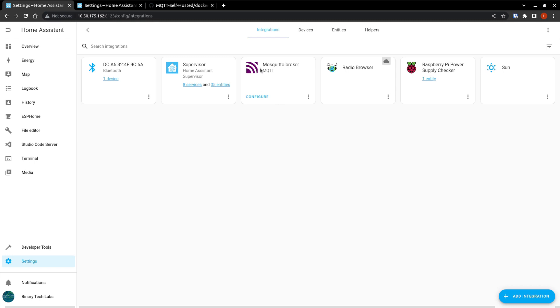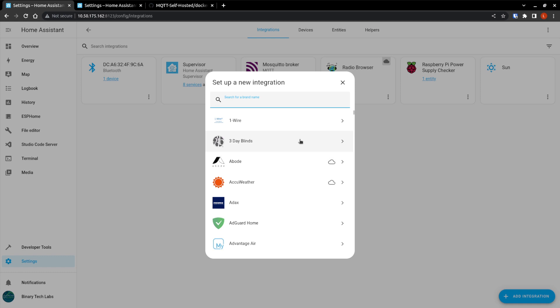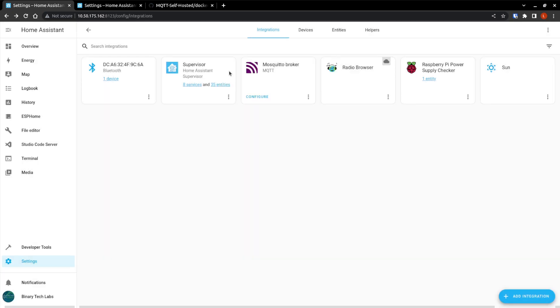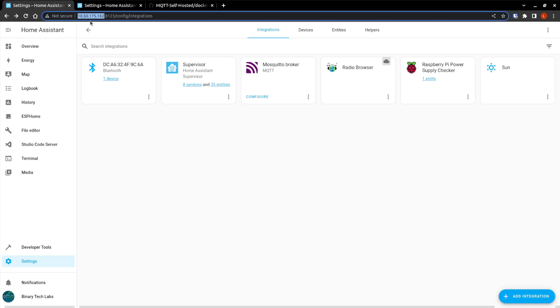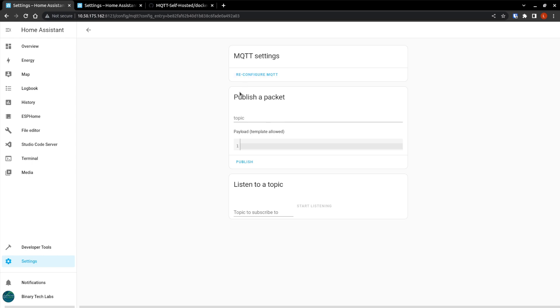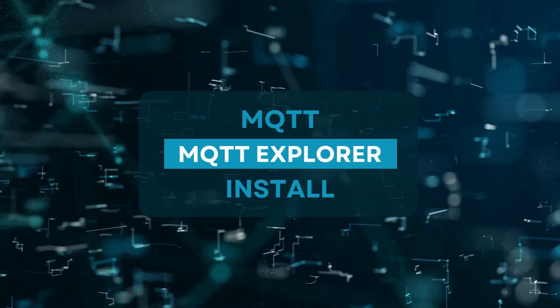So if we go over to our settings now and then go to devices and services, we see that it is automatically picked up our broker. If it didn't, we can go add integration and again, search for that MQTT and add it that way. The IP address of your broker in this case is just the IP address of the instance, which is the Raspberry Pi, which is this IP up here. So we'll just hit configure so we can reconfigure it if we want, if IP address changes or we want to not enable auto-discovery. So now that we have it installed, let's play around with it a little bit.